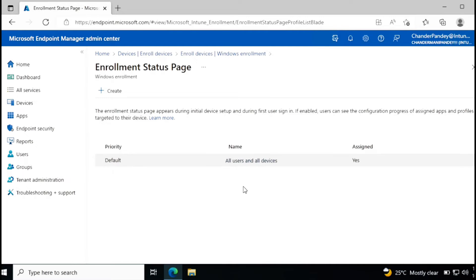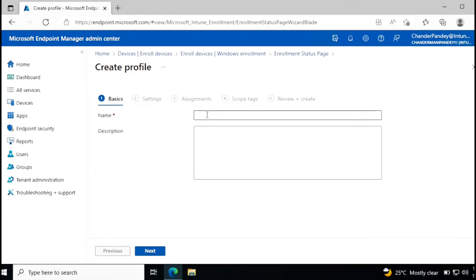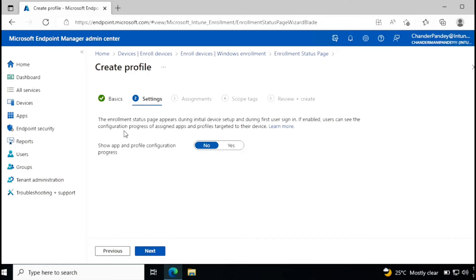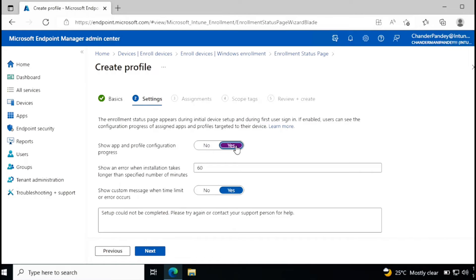If you want, you can customize the default one or you can create a new one. For now I'm going to create a new one. So I'm going to give it a name: new ESP. It's saying that enrollment status page appears during initial device setup and during the first user sign in if enabled. So I'm going to enable it.